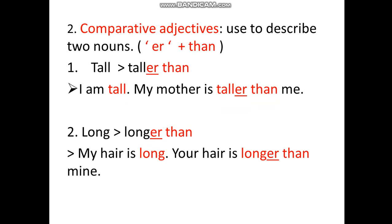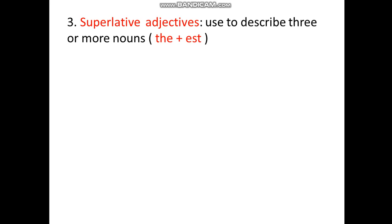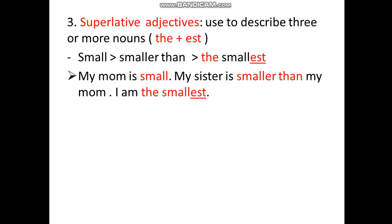Now we go to superlative adjectives. Superlative adjectives describe three or more nouns. The difference is: adjectives describe one noun, comparative describes two nouns, superlative describes three or more nouns. Superlative always has 'the' and '-est'. Example: 'small' — adjective; 'smaller than' — comparative; 'the smallest' — superlative, with 'the' and '-est'.